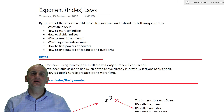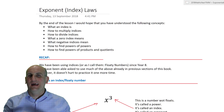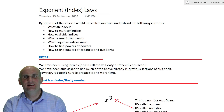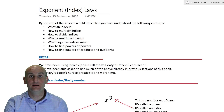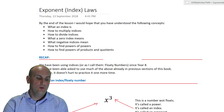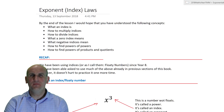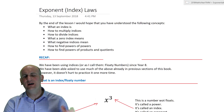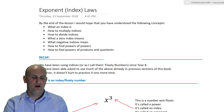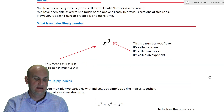Hi everyone and welcome to this video on exponent and index laws. Exponent and index mean exactly the same thing. Here's what the lesson will cover: what is an index, how to multiply them, divide them, zero powers, negative indices, product rules, powers and quotients.